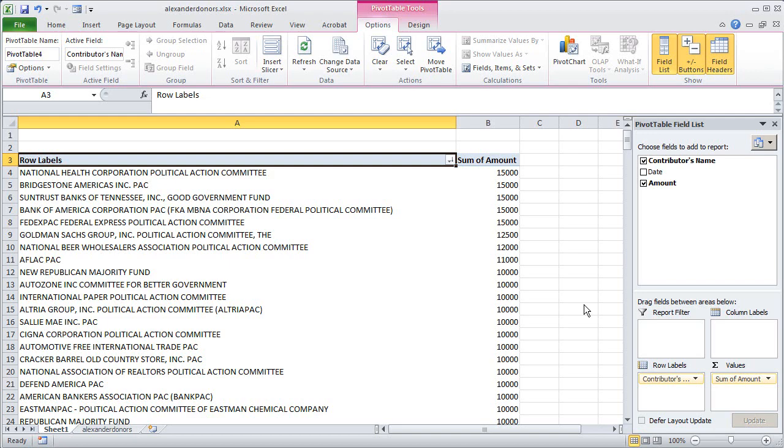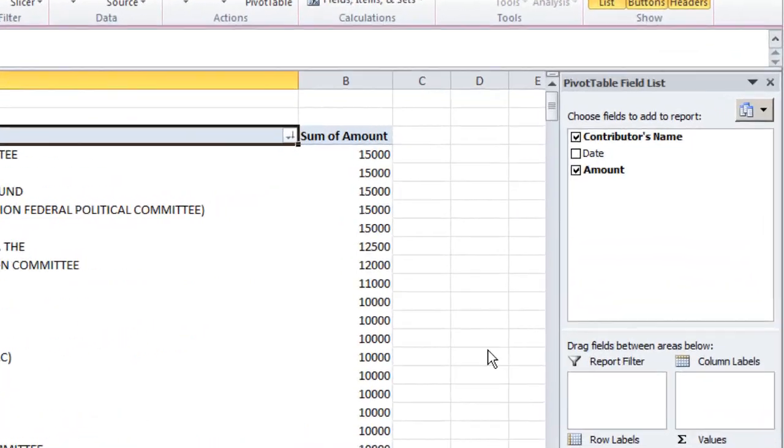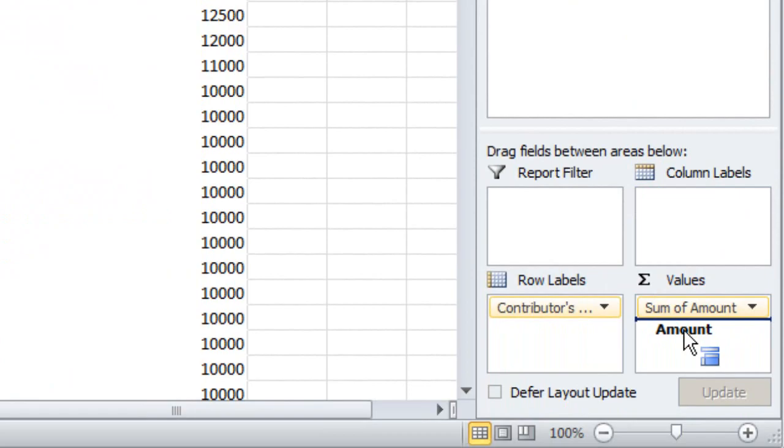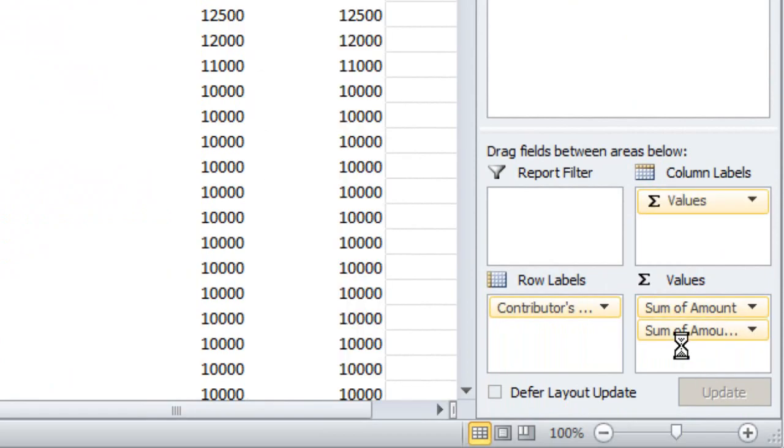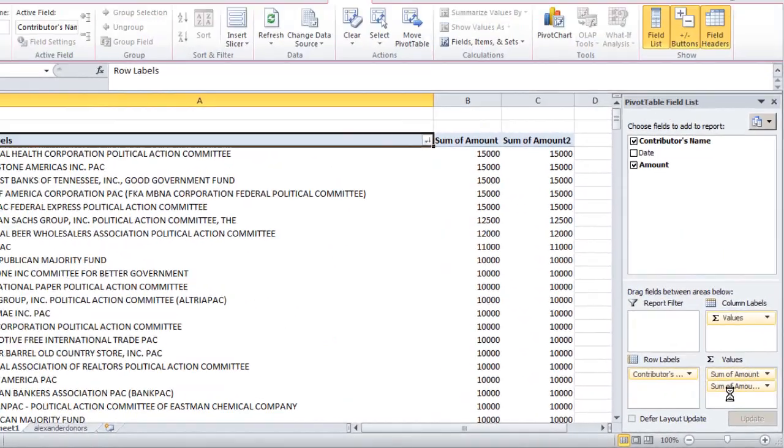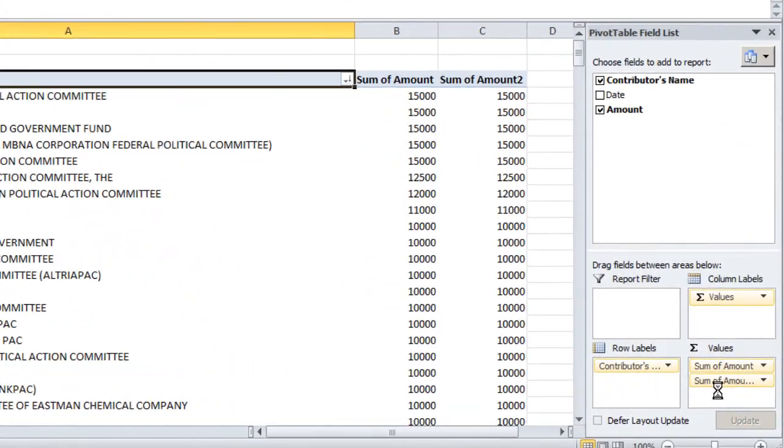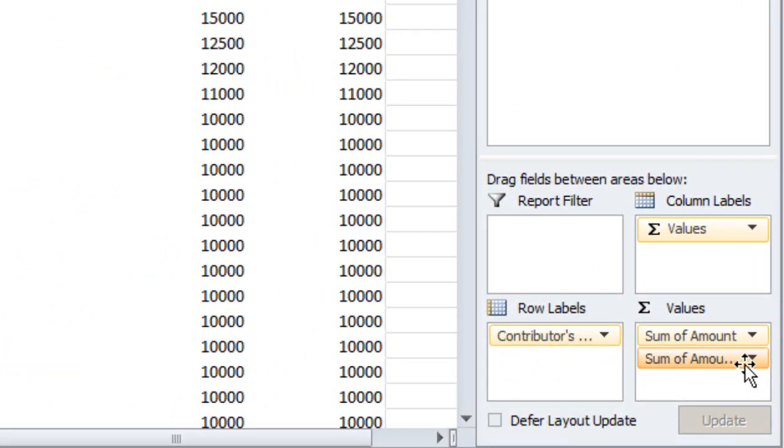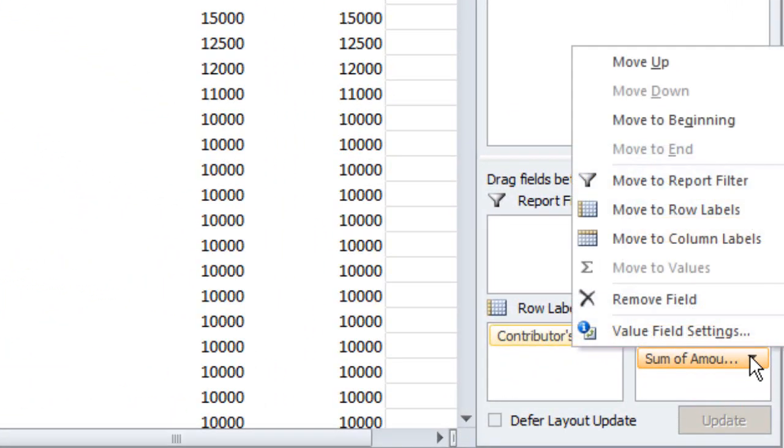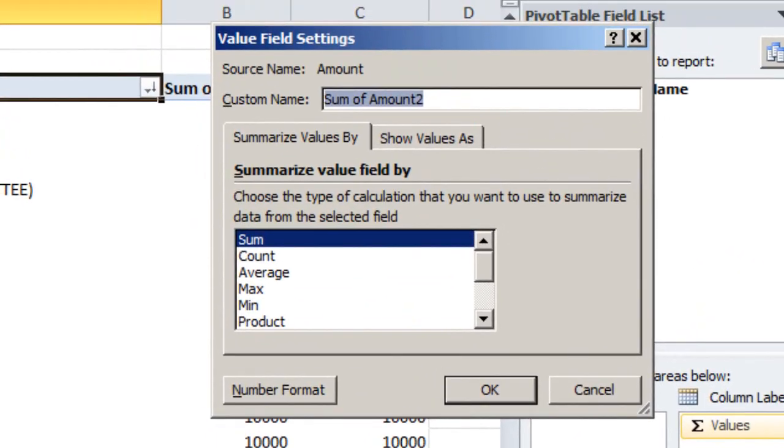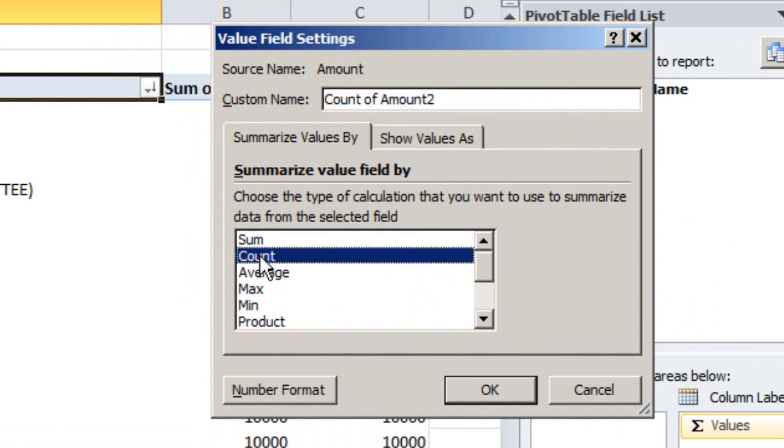In the pivot table it's as easy as simply grabbing the amount variable again and dragging it once again to the values box. The default as you can see is it just adds up the amounts and we get a column in C that duplicates the values in column B. But if I click on this down arrow next to sum of amount down here in the values box and choose value field settings, I can change what Excel will do with that column. I can switch it for example from giving us the sum to counting how many individual donations there are, so I've just selected count and click OK.